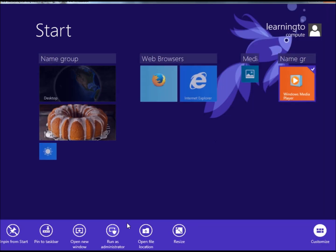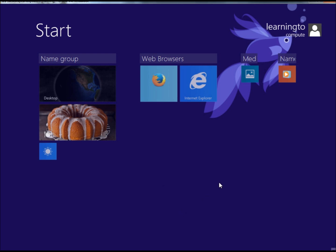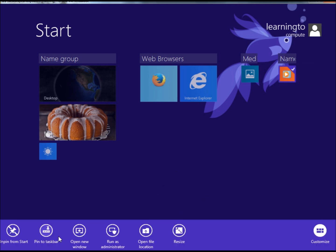I could resize it if I wanted to, make it smaller. I also have the options for this one to open in a new window, run as Administrator, and Open File Location.